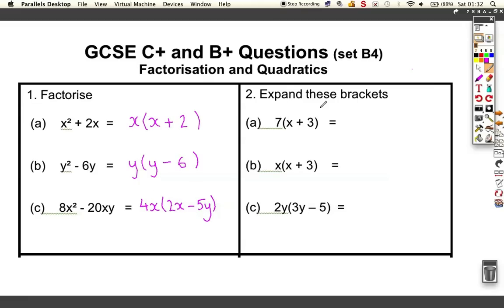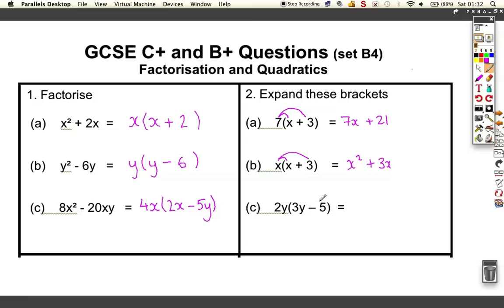Here's an example of expanding or multiplying out. This is just 7 times x and 7 times 3, so you get 7x plus 21. Here we get x times x giving x squared, and x times 3 giving plus 3x. Down here with numbers and letters: 2 times 3 gives 6, y times y gives y squared for the first term, and 2 times minus 5 is minus 10, multiplied by y — we can't forget that.